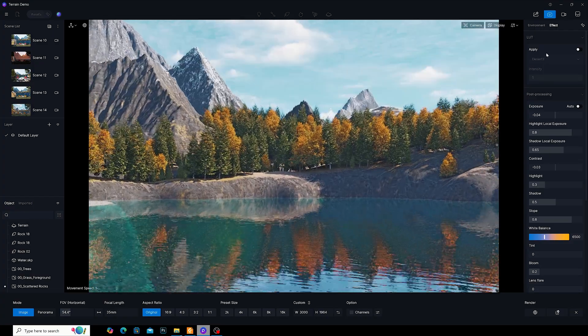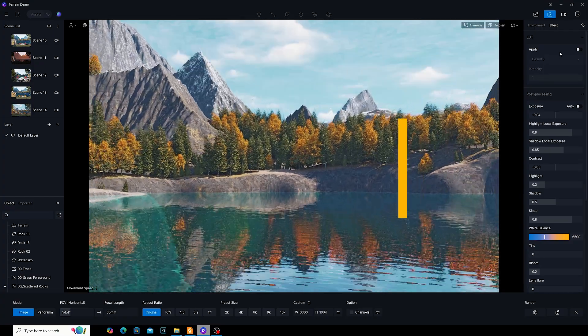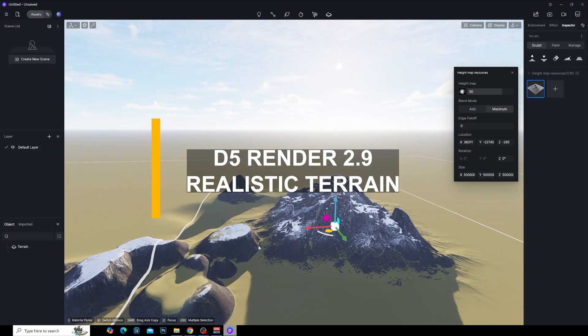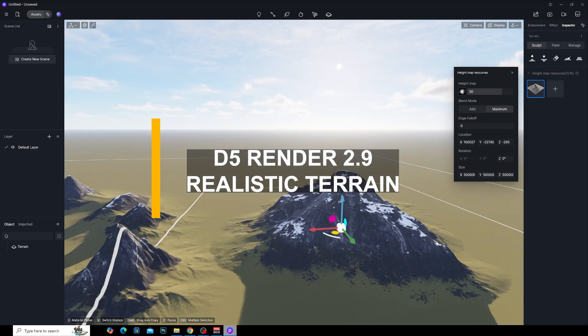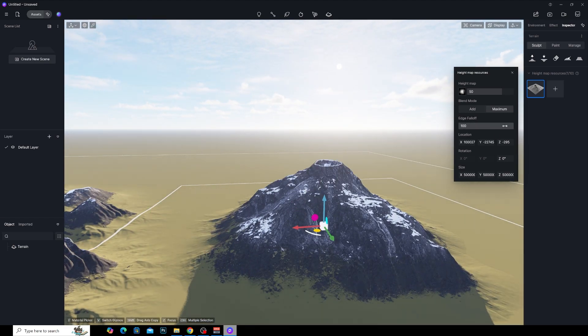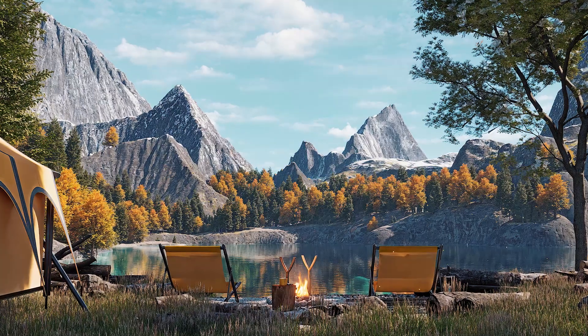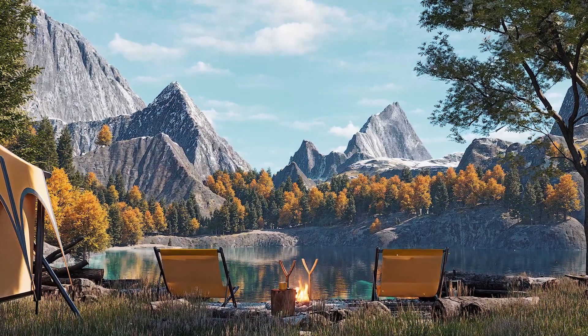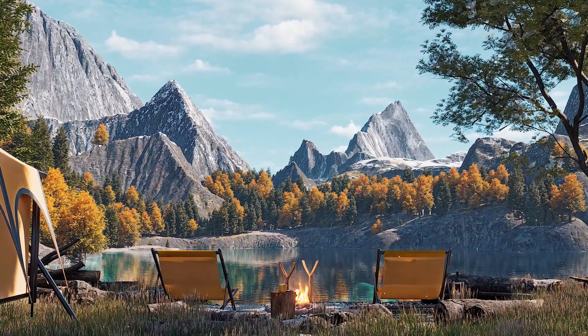Hey everyone Tony from TN3 Studios and welcome back to the channel. Today we are taking a look at the brand new terrain feature in D5 2.9 and how you can transform your flat landscapes into realistic terrains.